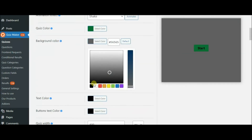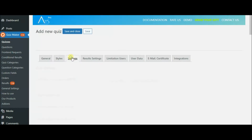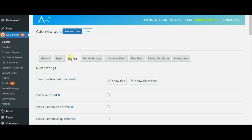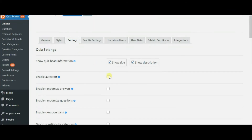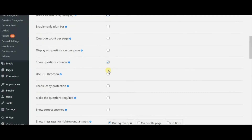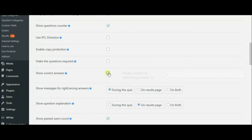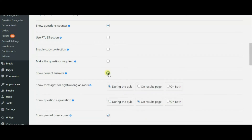Then you can see Quiz Settings. In this field, you can randomize questions and answers, enable navigation bar, copy protection, timer and so forth. You can also schedule your quiz and enable full screen mode.